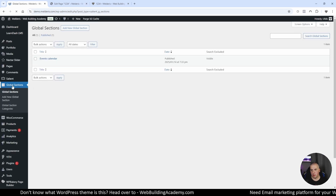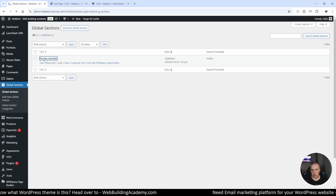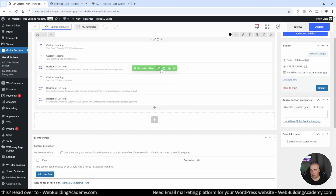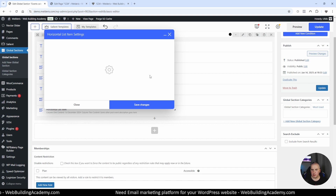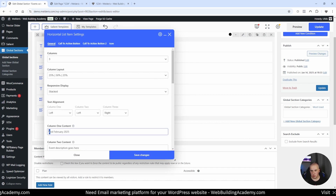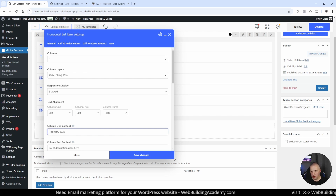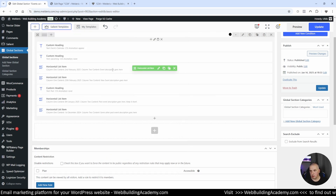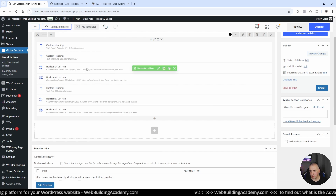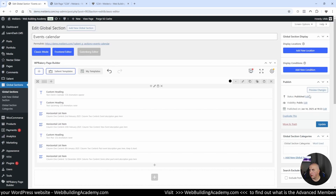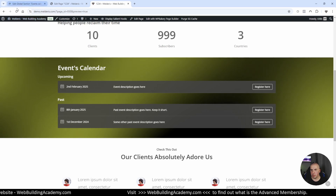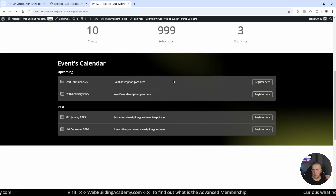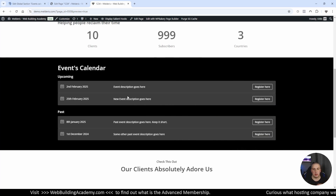Now if you want to edit this calendar, you're not going to come to this page because from here you're not really able to edit it. You will be coming to global sections. Let's go back to all global sections - there you will see all your global sections, and to edit this calendar all you do is click on the title. Wait for the WPBakery backend editor to load in, and now you can do edits. Let's say I need to add one more event - 25th February event, let's call it 'new event'. If I click update and come back to this page and click refresh, now you can see the new element has been added.